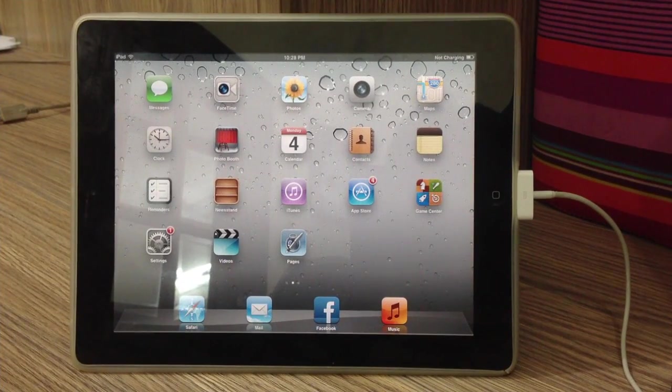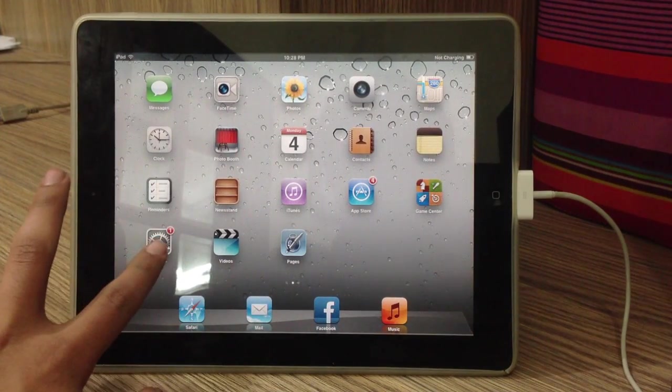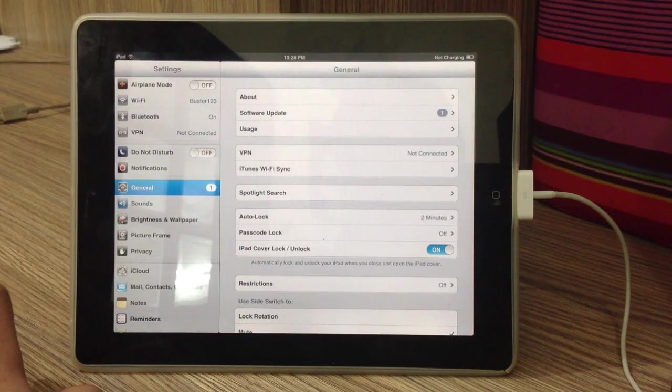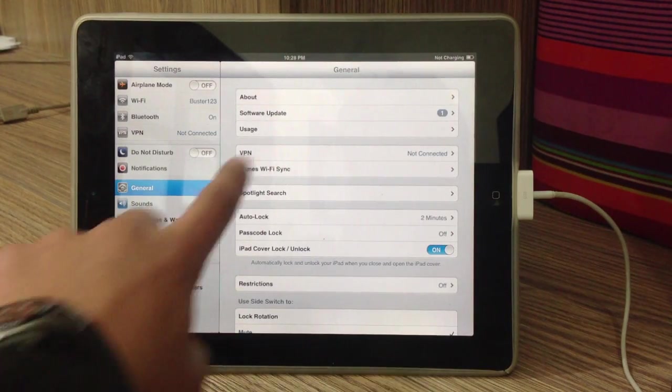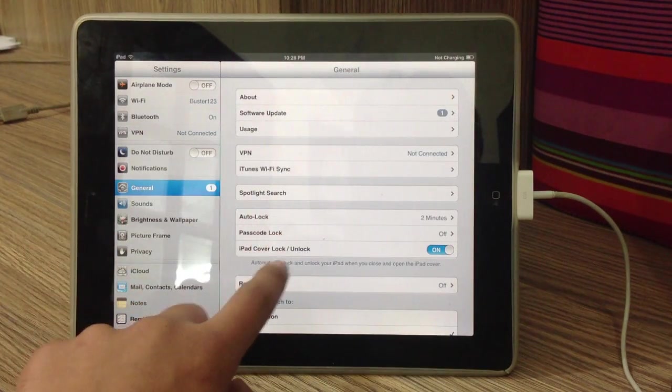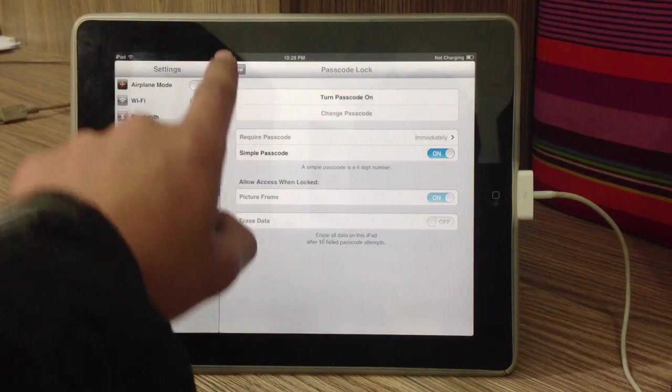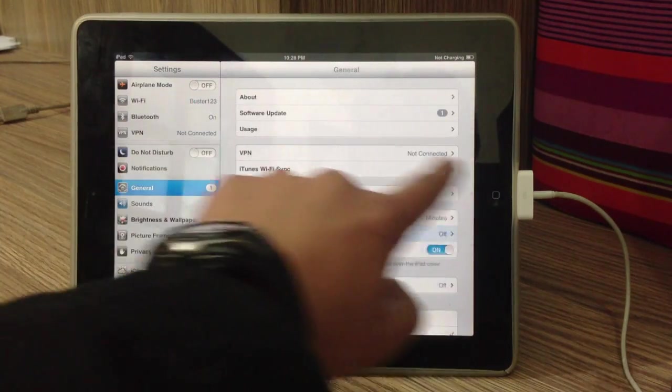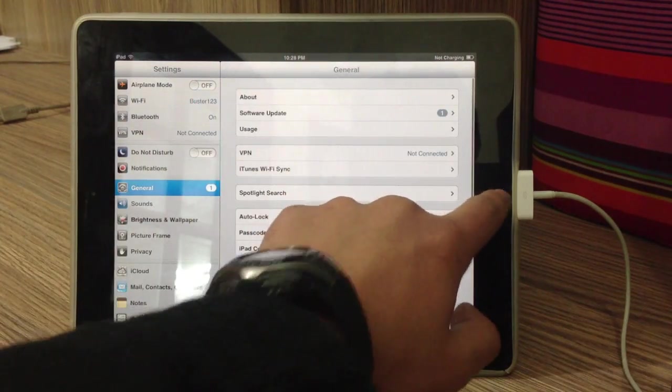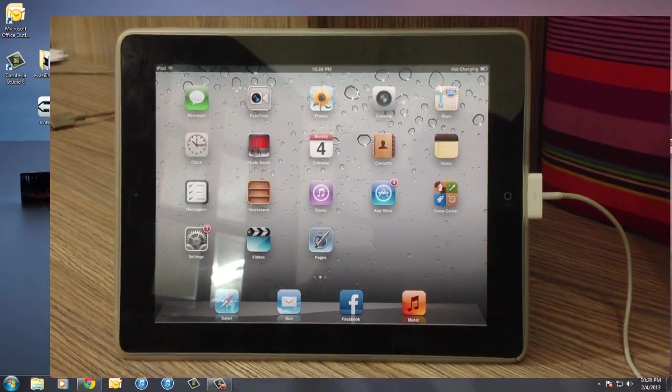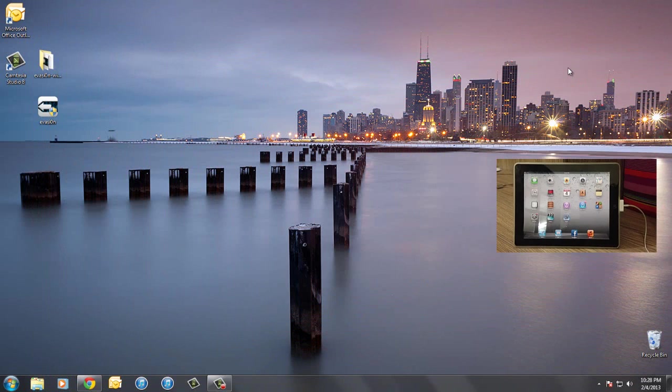Next, also make sure to remove your passcode lock from your iOS device. It's pretty simple. Just go over to settings and general and you will see passcode lock. Just go ahead and turn it off from there.